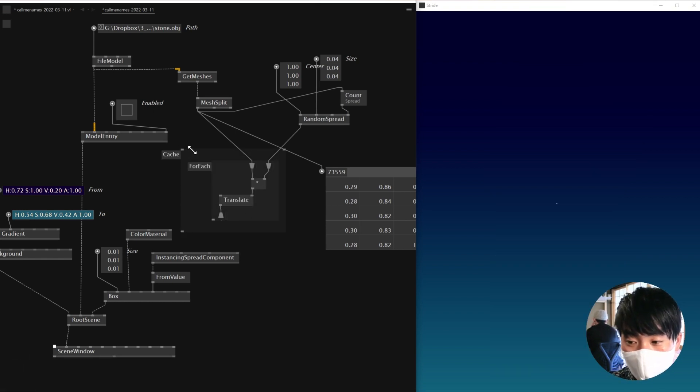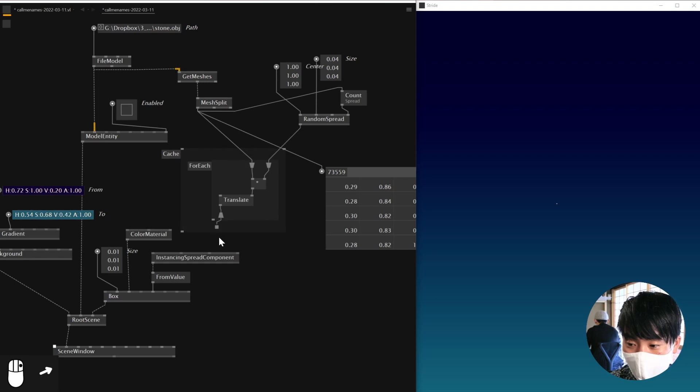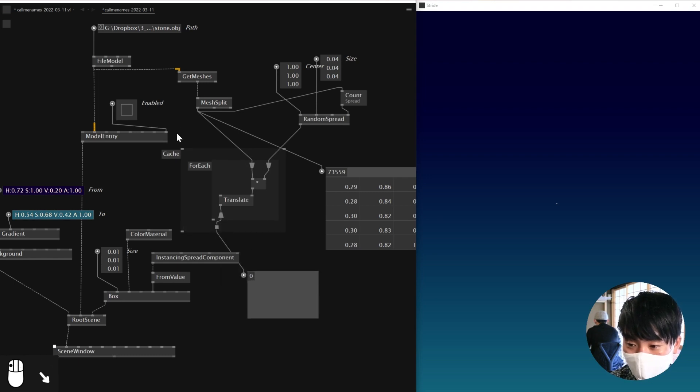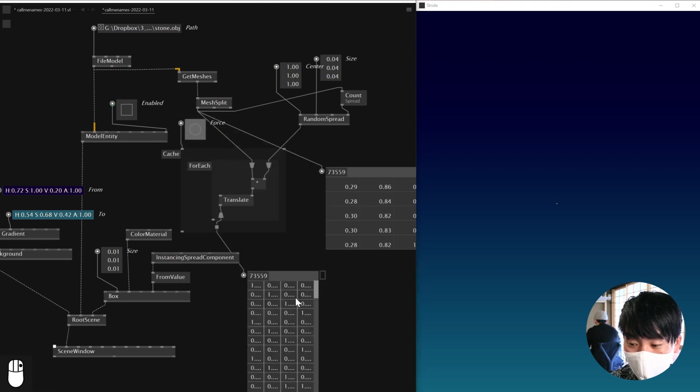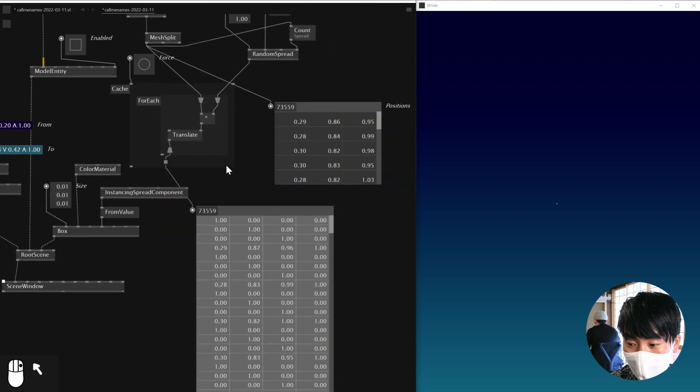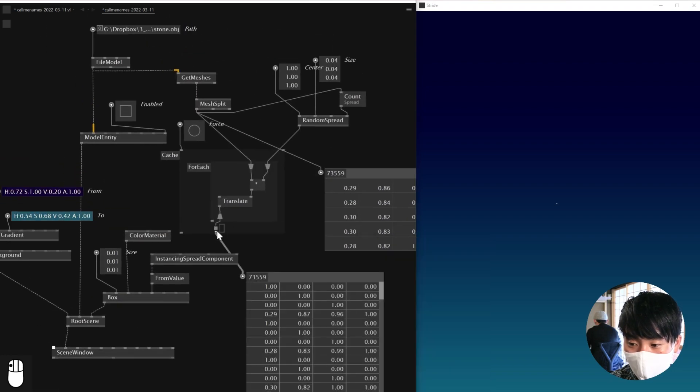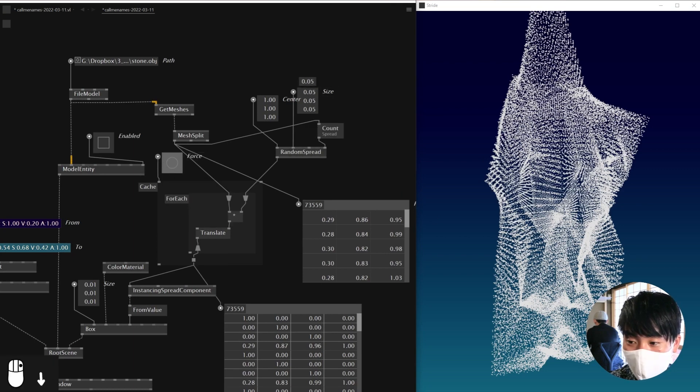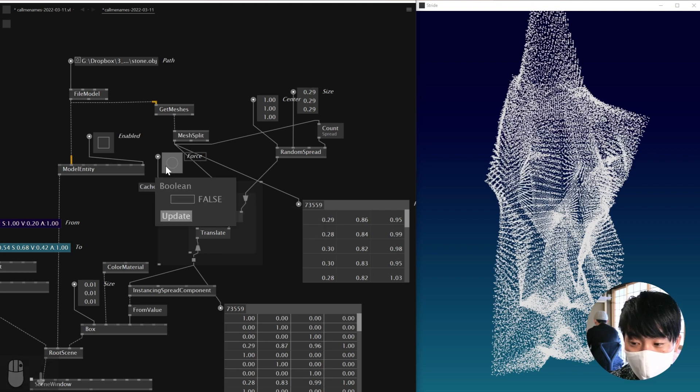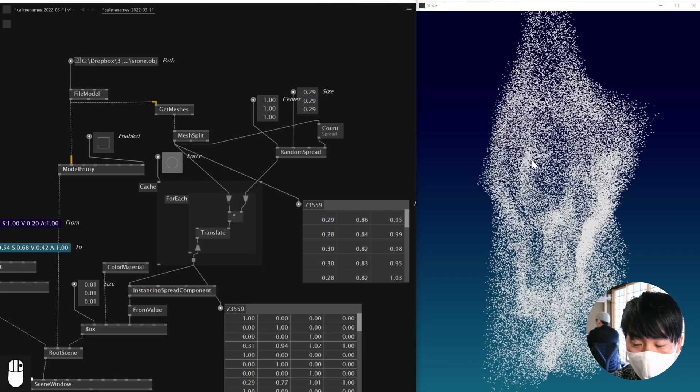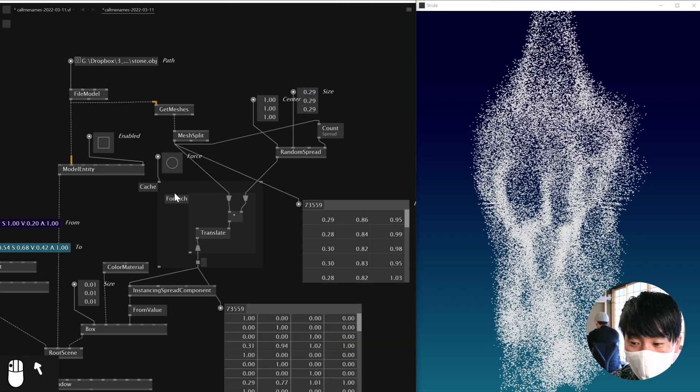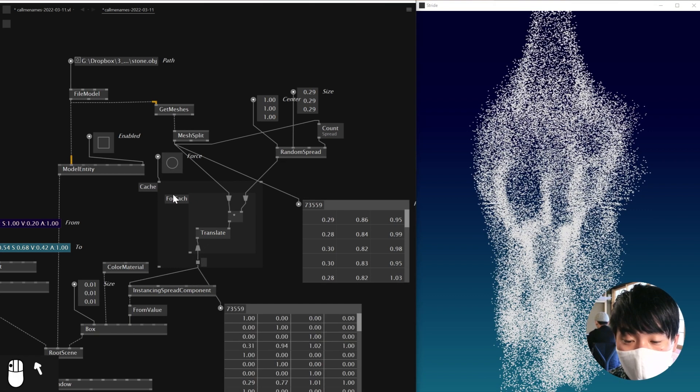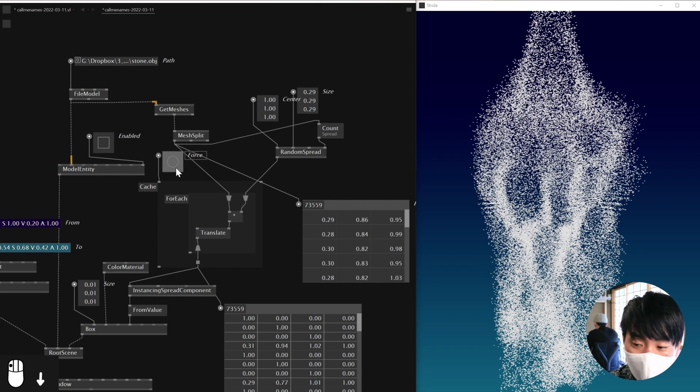And what this guy does is if you force it, so right now there's no output and cache region has an input called force. If I bang this guy, as you can see, now I've got 73,000 output out of the cache. And I'm going to be connecting this guy to here. However, because I'm not pressing force, if I change the random spread input, it's not changing anything. And this is because the force is not triggered. If I trigger this guy, then it caches the entire input and outputs that.